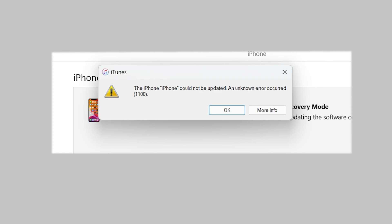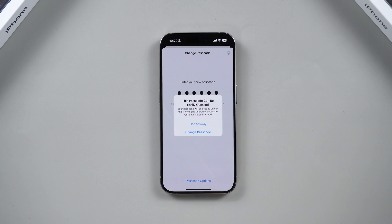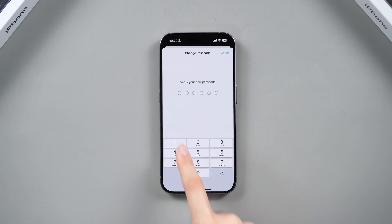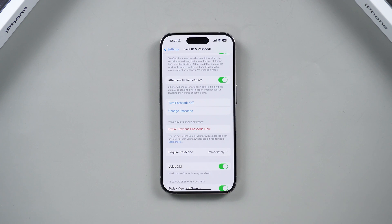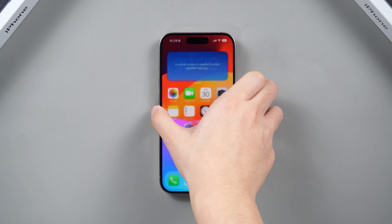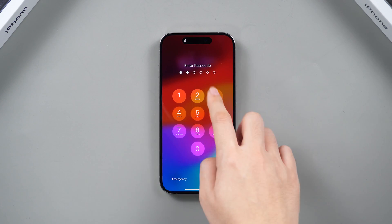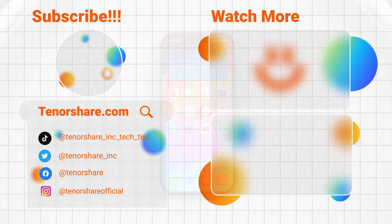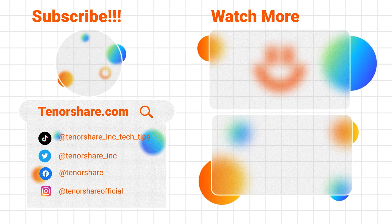But iTunes may prompt you with an error — you can always go back to 4uKey to reset your passcode. With these effective methods, you can reset your iPhone passcode. If this guide proves helpful, don't forget to hit the like button and subscribe to our channel for more insightful methods and tricks to maximize your iPhone experience. See you next time.